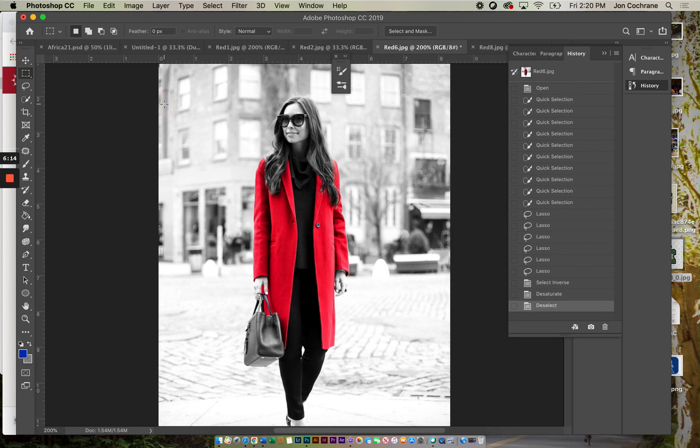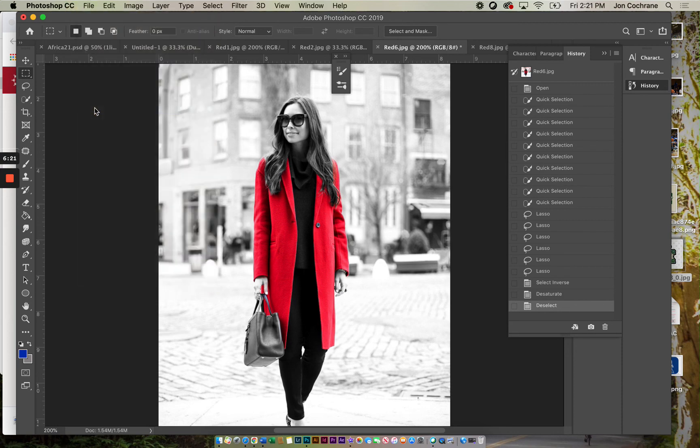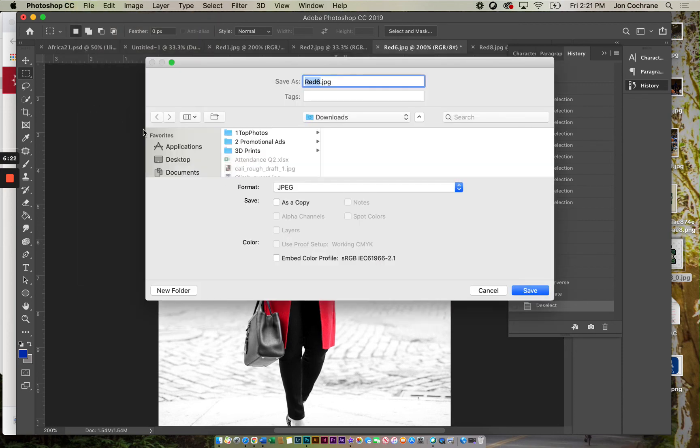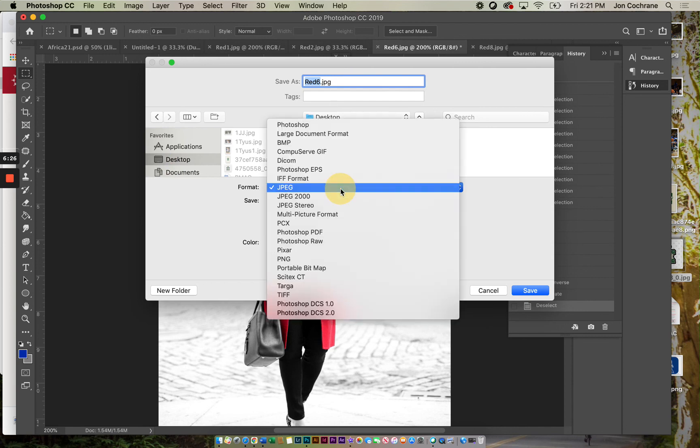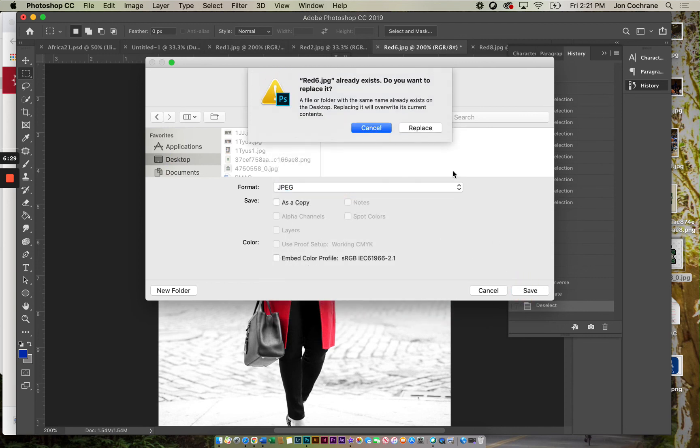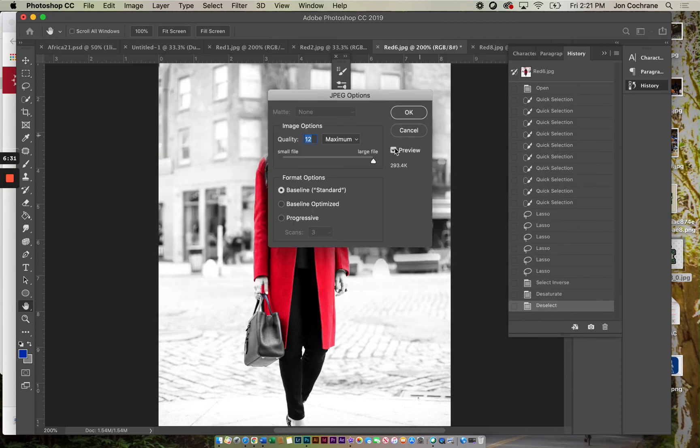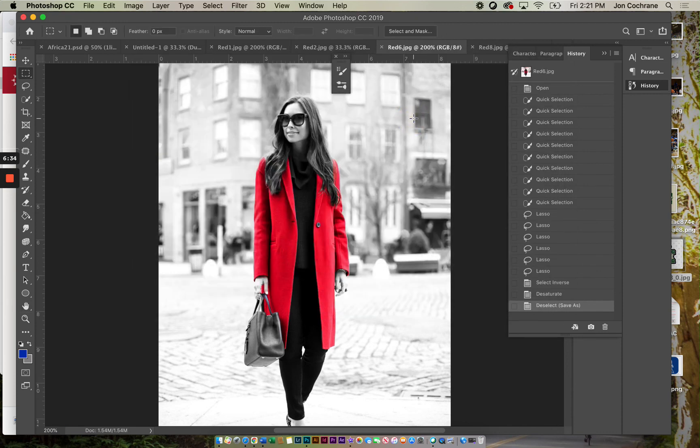So that's how this works. When we save this, we go File, Save As. I'm going to save it to the desktop. I named it Red 6. Make sure it's saved as a JPEG, and then click Save. We'll do Replace and then click OK.